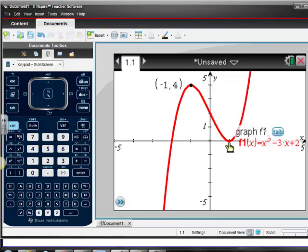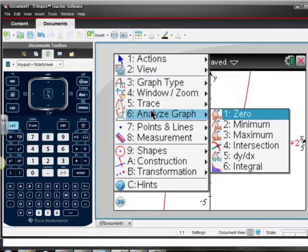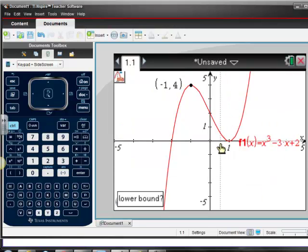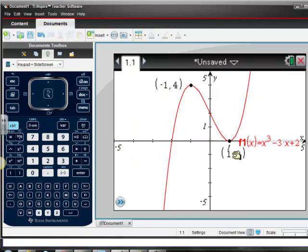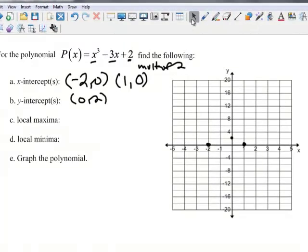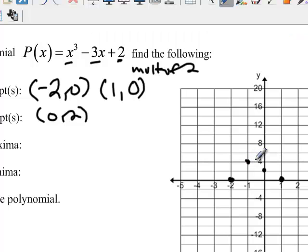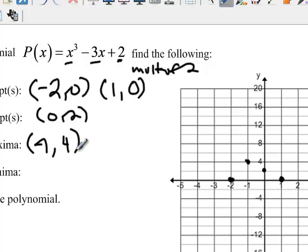We can also find this minimum point, which we're pretty sure is (1, 0). Let's just confirm — Analyze Graph again, minimum, left bound, right bound. Yes, (1, 0) is our minimum point. So going back to our graph on the review, (1, 0) is our minimum and (-1, 4) is our maximum. We can write those in: negative 1, 4 and 1, 0 are our local minimum and maximum.